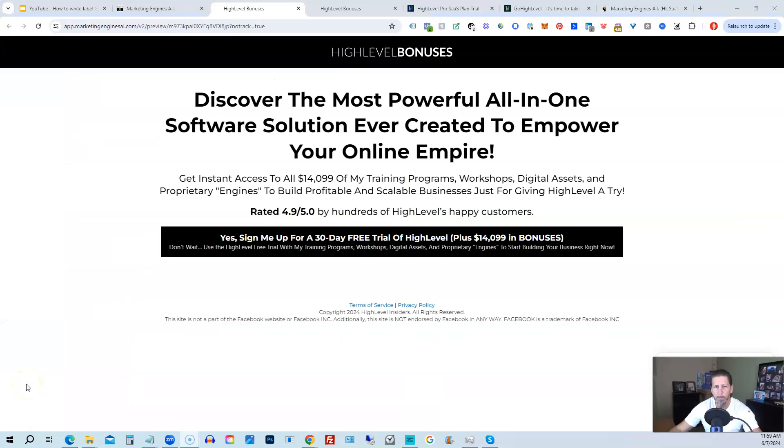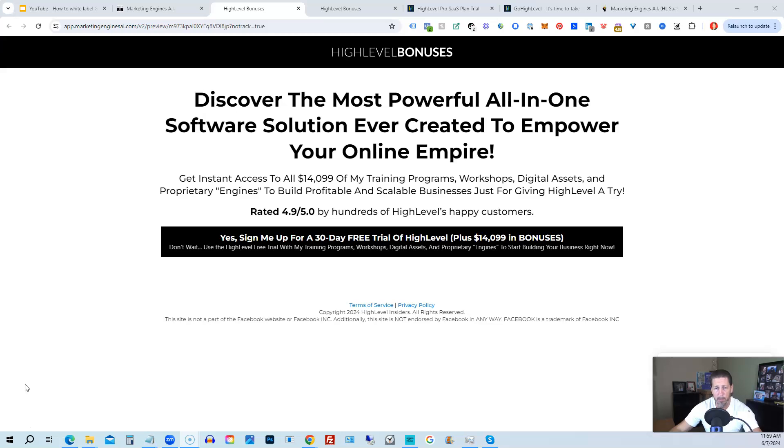Okay, before you go, I want to share with you how you can get access to what I consider the biggest, best, and probably baddest High Level bonus package you'll ever find on the internet, worth darn near, if not over, $14,000. All right, so below this video, click on a link that will take you to this page you see in front of you.